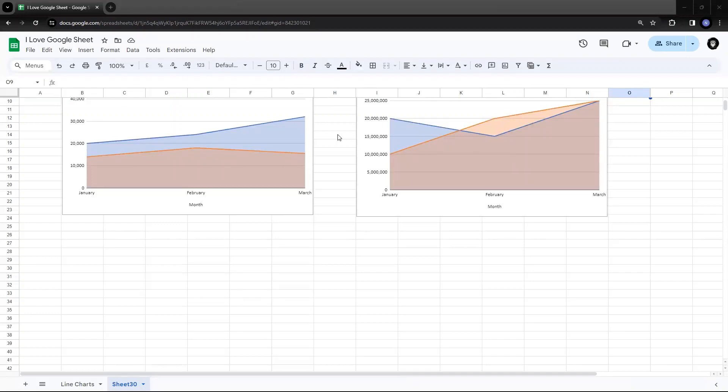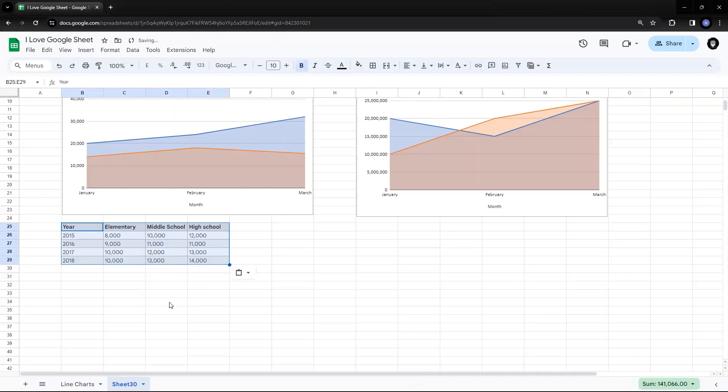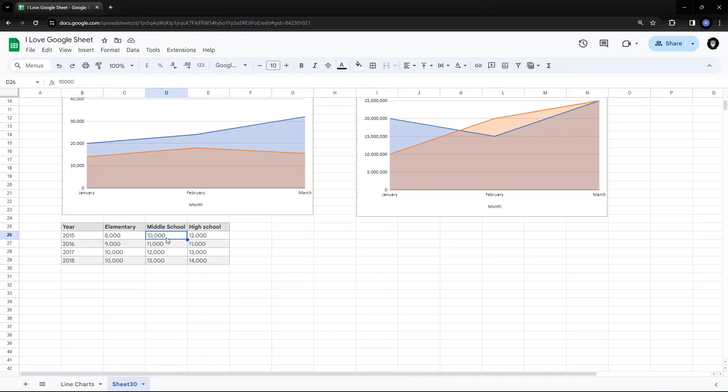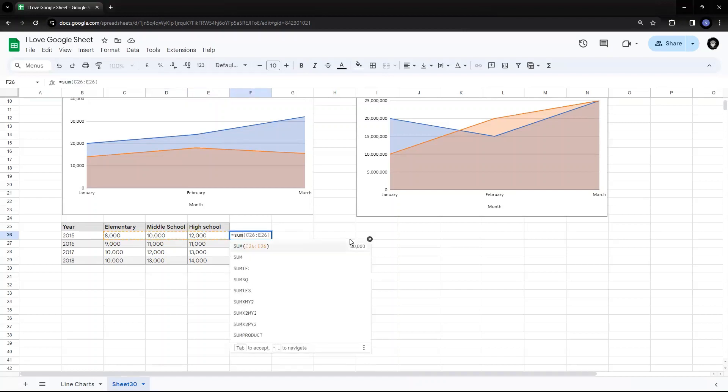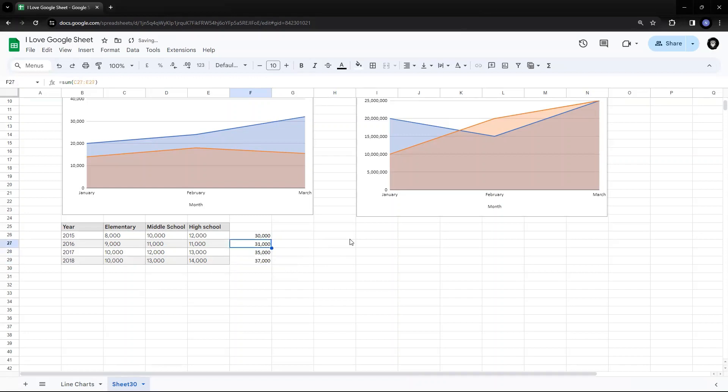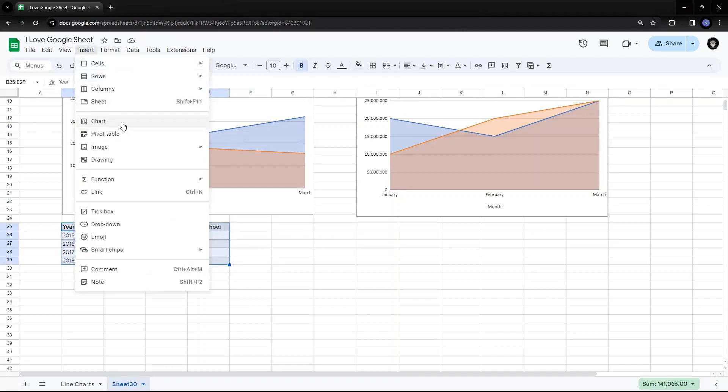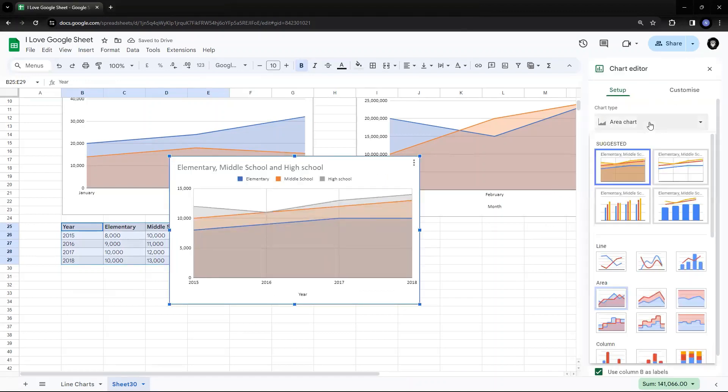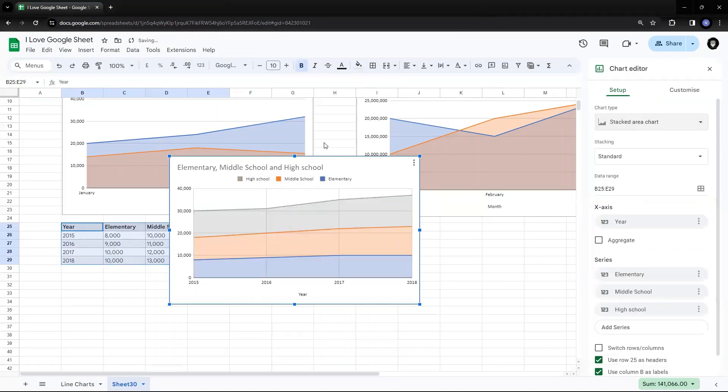So suppose I have this data, which has year 2015 where the total students in elementary was 8,000, in middle school was 10,000, and high school was 12,000. I want a stacked chart. So if I see the total of students in 2015, it was 30,000. So let's see how it could be shown in the form of a chart. So part to whole, when you are talking about, I'll say insert, I'll say chart once again, and I'll say it's an area chart, but this time I'll make it a stacked area chart.